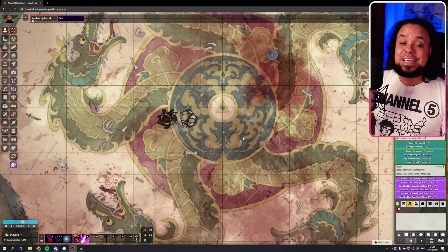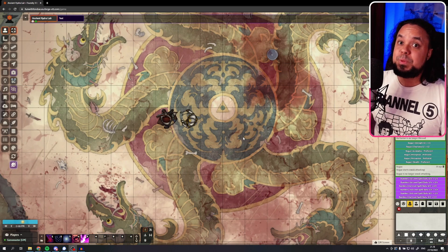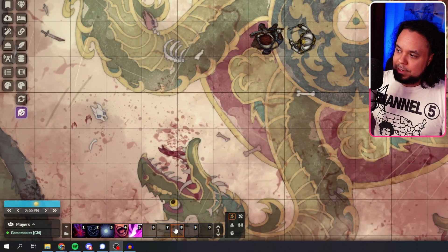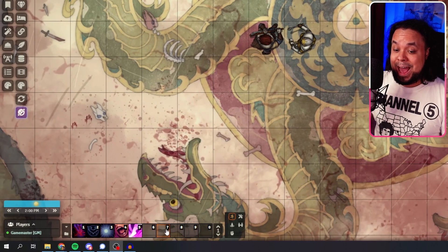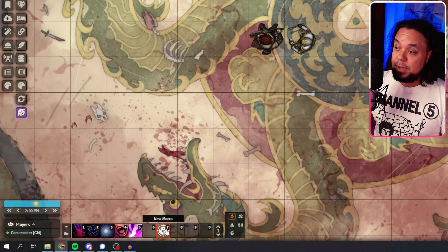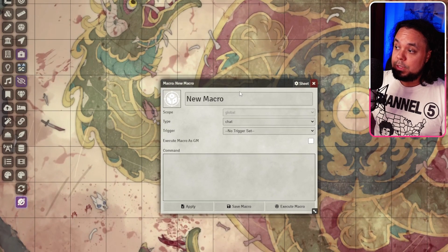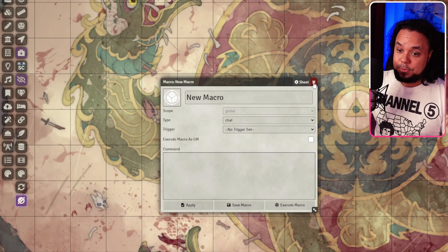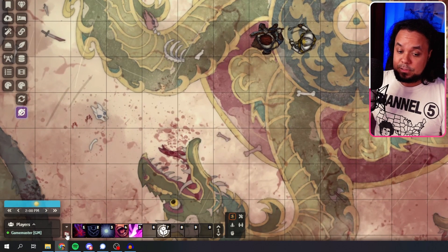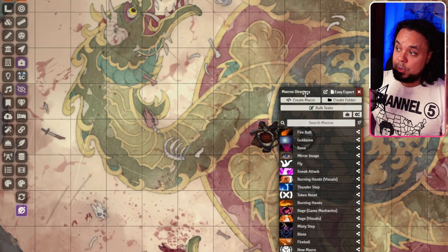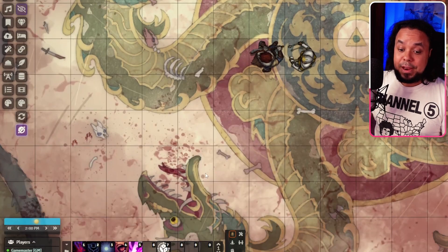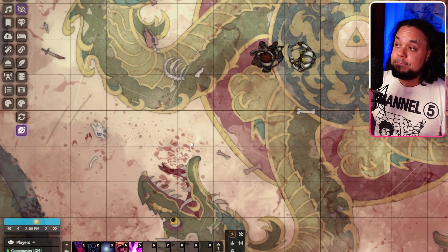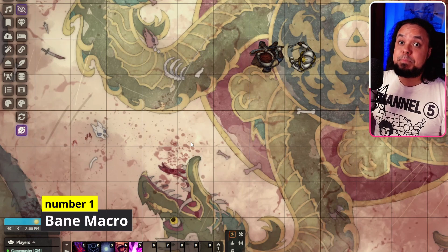We are now in Foundry VTT and I've already set up these macros to be ready to showcase them for you. But you'll have to set them up down here in the lower-hand corner — that's your macros bar. If you want to add a new macro, you simply click on an empty spot and it's going to open a window where you can name your macro, put the command in, and then save it. If you want to later look at your macros, there's a little folder button over here — you click that and it opens the macro manager window. With that out of the way, let's look at the first macro, which is for the spell Bane.